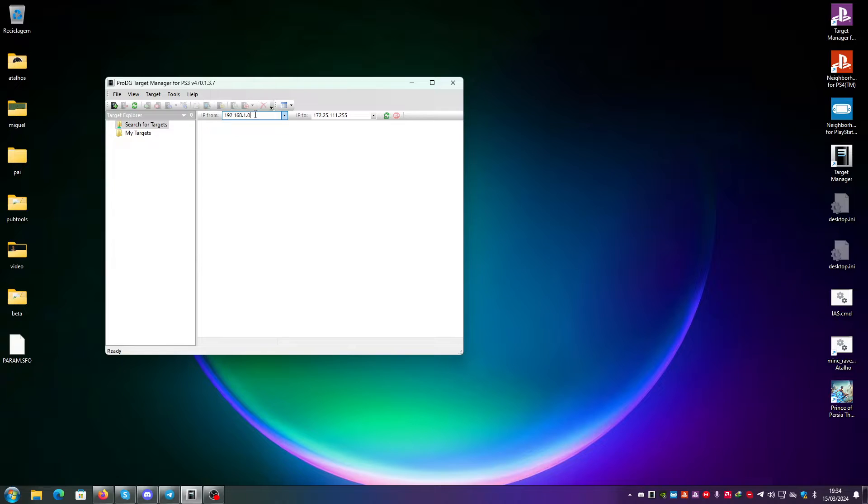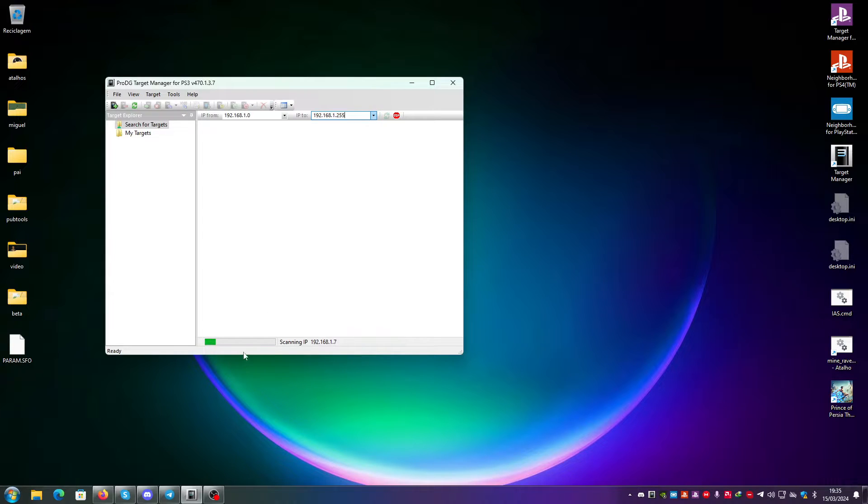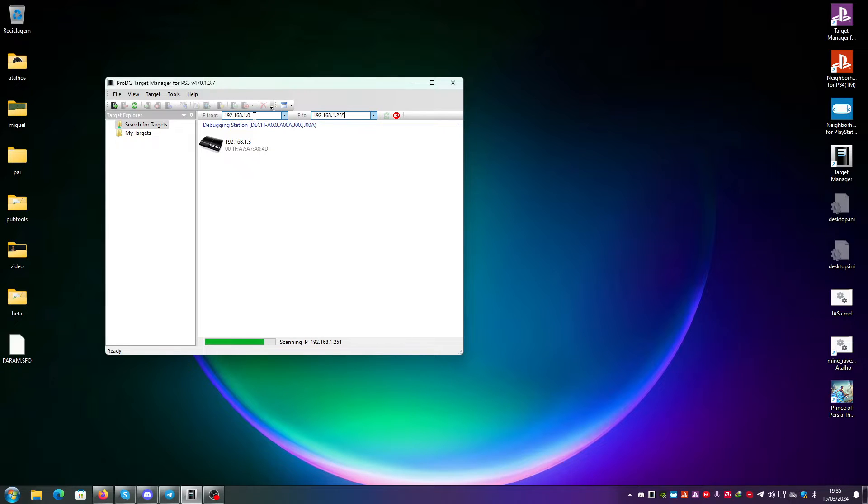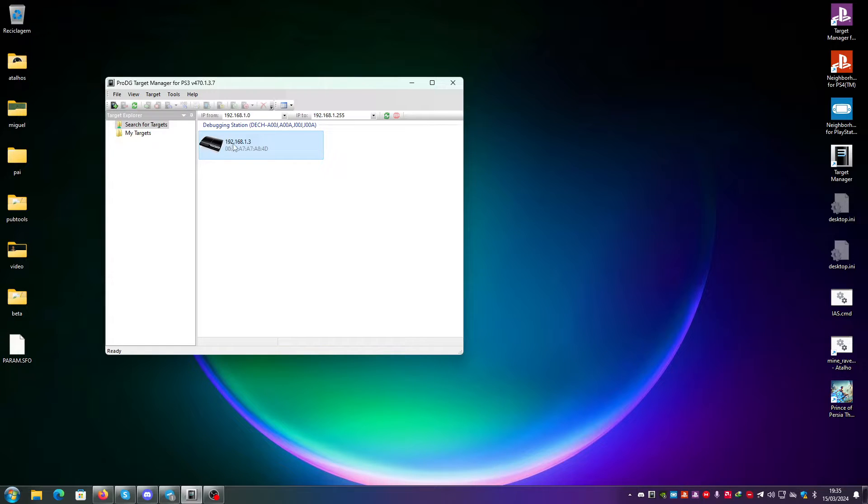If I want to search for a target, I just put 192.168.1.0, which is the initial IP. And I just click here and it will search all of this range from 0 to 255 and it will find all the consoles that exist on my local network. It found the test kit.